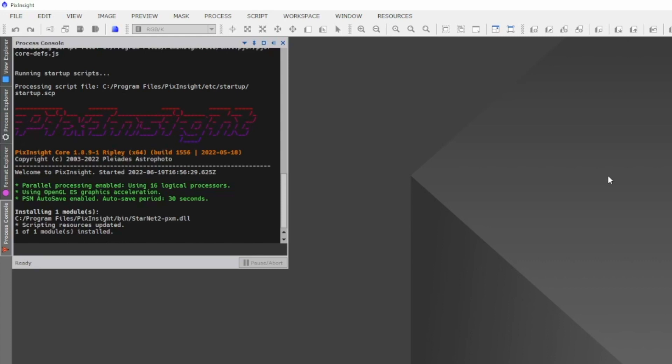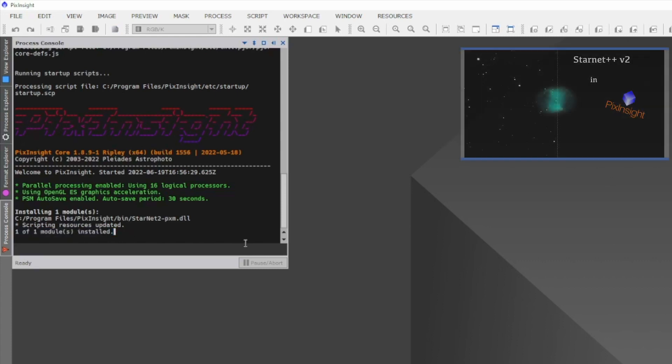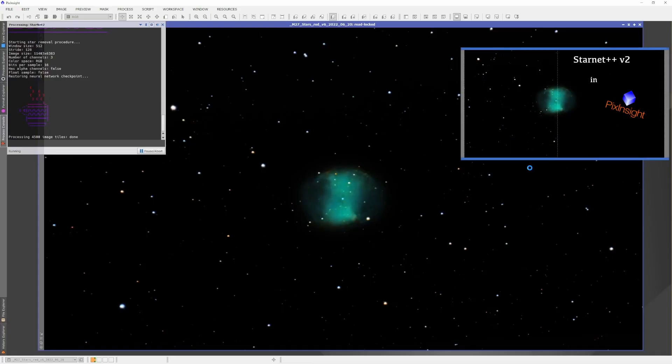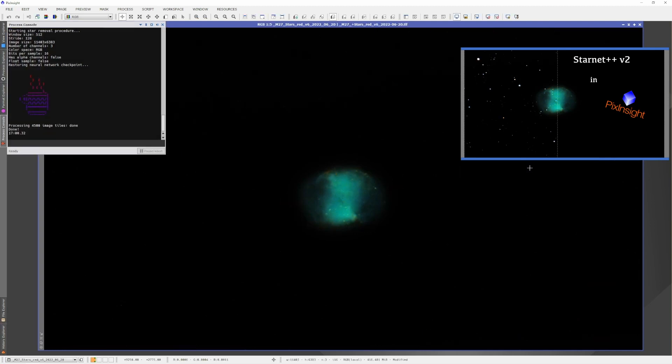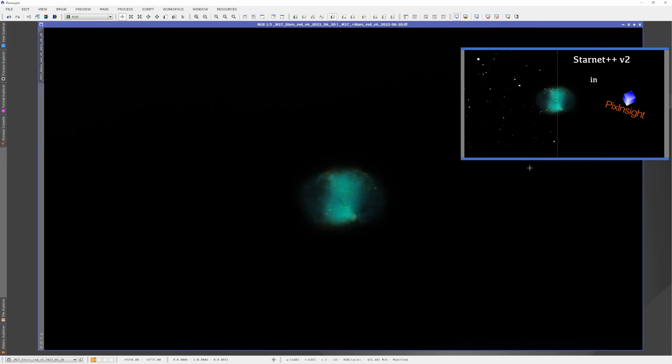Welcome back to the channel. Some time ago I created a video demonstrating how to install Starnet version 2 in PixInsight, which many of you enjoyed.